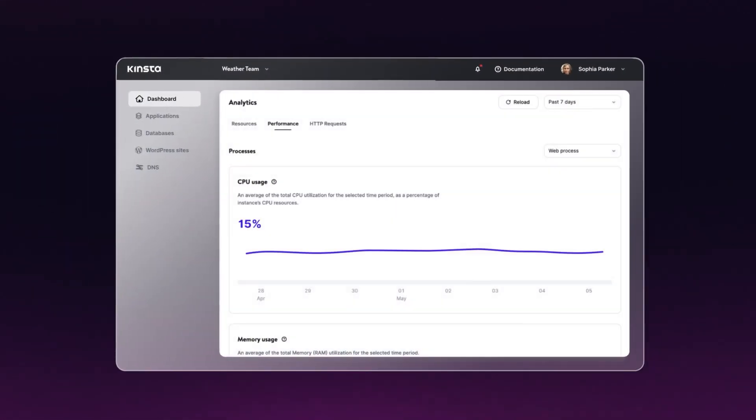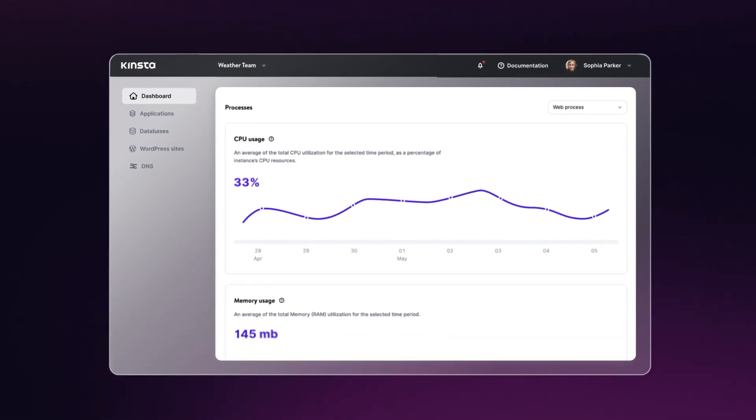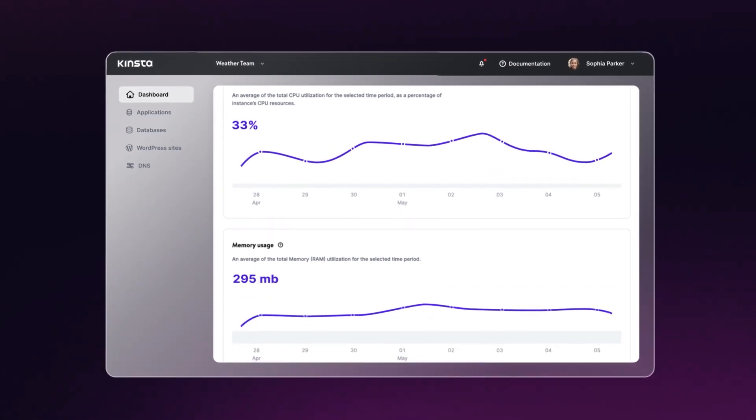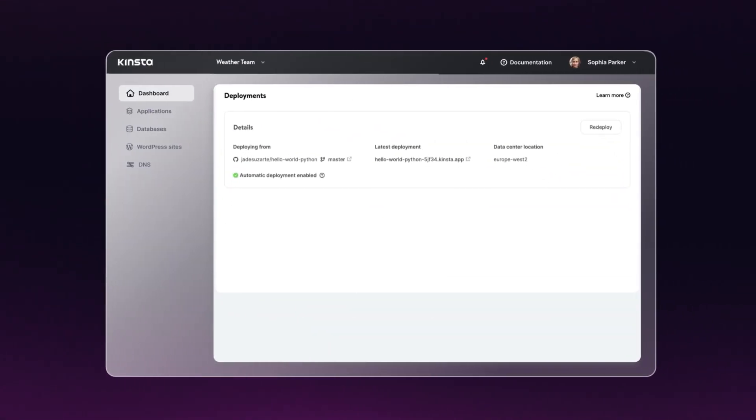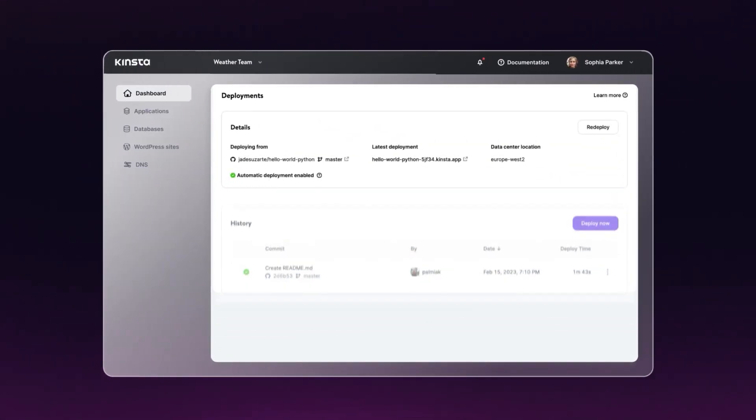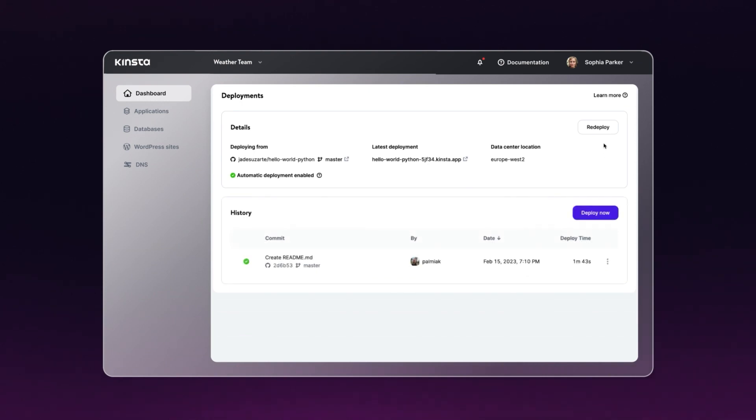See details about your app's bandwidth, build time, runtime, CPU and RAM usage. See a complete history with branch details and commit numbers. Redeploy from previous commits.